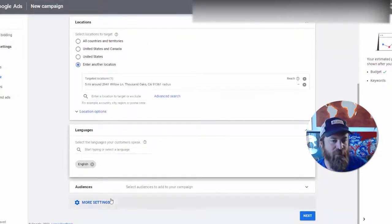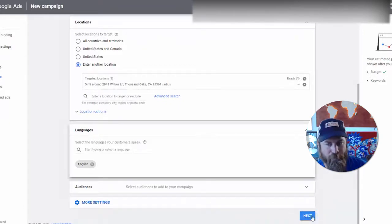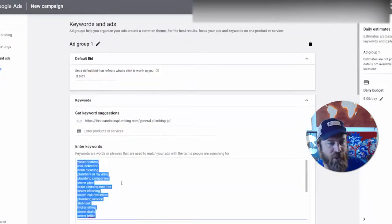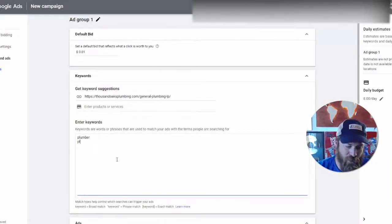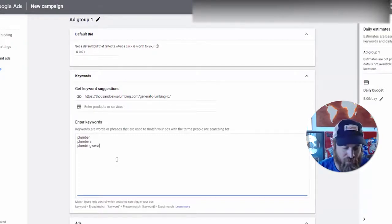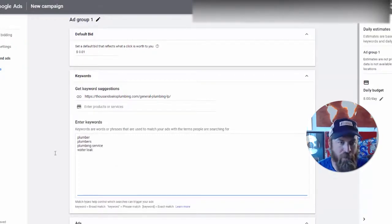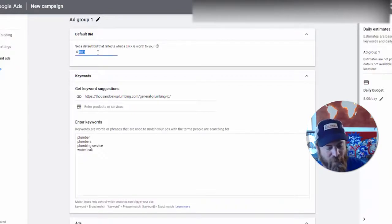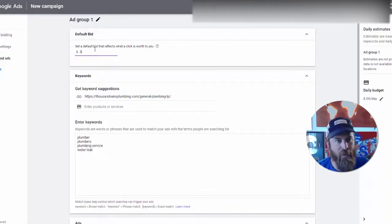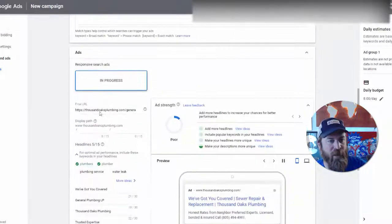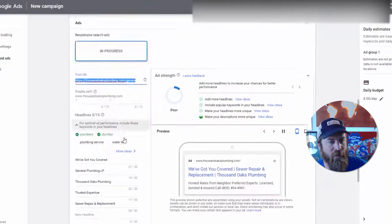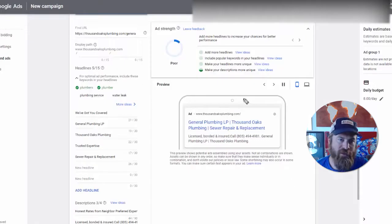Languages — if you only speak English, English is selected by default, so that's good. Then we click Next. We have our landing page here and then we can enter in some keywords. I'm going to keep it very generic: we put each on its own separate line — 'plumbers,' 'plumbing service,' 'water leak.' We are going to set a default bid. I recommend you set a default bid of about 50 cents to start. You can always adjust that upwards or downwards depending on how much traffic you're expecting.